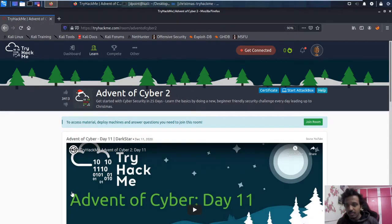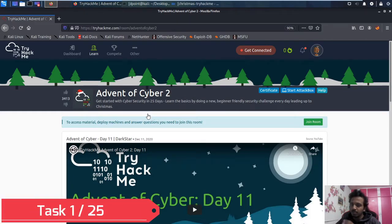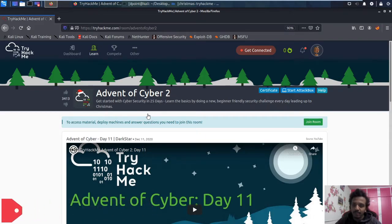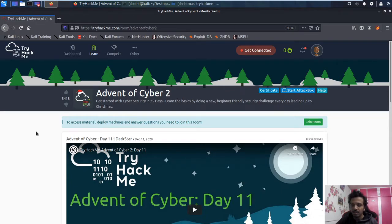Hi all, hope you are doing good. There is this 25-series of tasks given to us — one task a day — by TryHackMe, called Advent of Cyber 2. If you're already familiar, that's excellent. If not, we simply have to complete one task a day, and by the end of Christmas we should have completed this full lab. If you are very new and have never used TryHackMe, you can check the previous videos in this playlist.